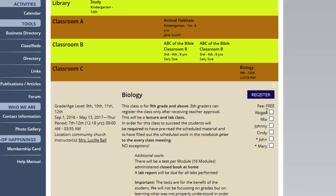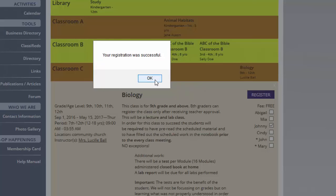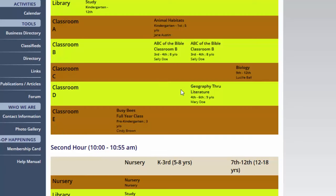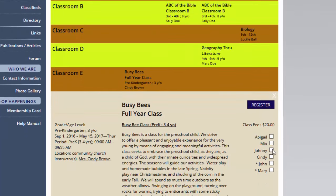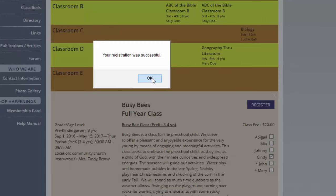I'm going to go ahead and click on Biology and register one of my children in there. We're going to click on Register, and our registration was successful. We'll register for one more class here — we'll put Cindy in this class, and again we'll click on Register, and our registration was successful.